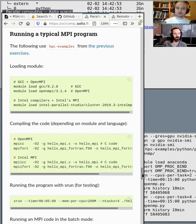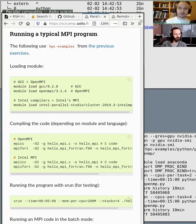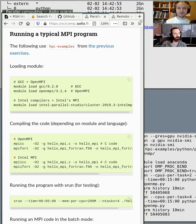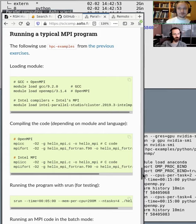If you're using something that's already installed — like OpenFOAM, CP2K, LAMMPS, or similar physics codes — they are already compiled by us. In those cases, you don't usually need to learn how to code MPI yourself. You can just use them.